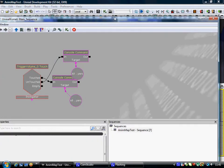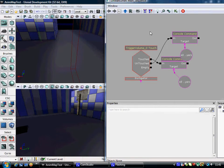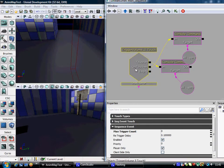Right, so this is my Kismet setup here. So you may know how to place a trigger volume touch, I've covered it in many other tutorials.